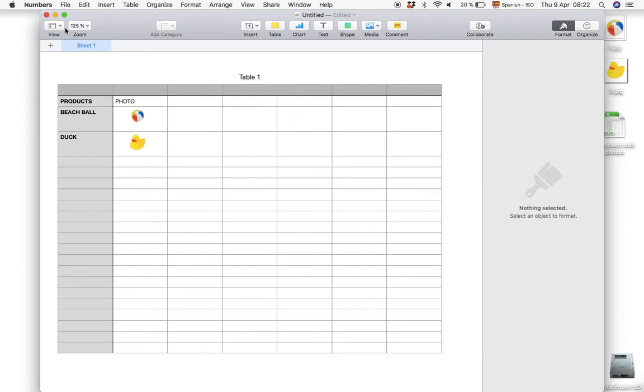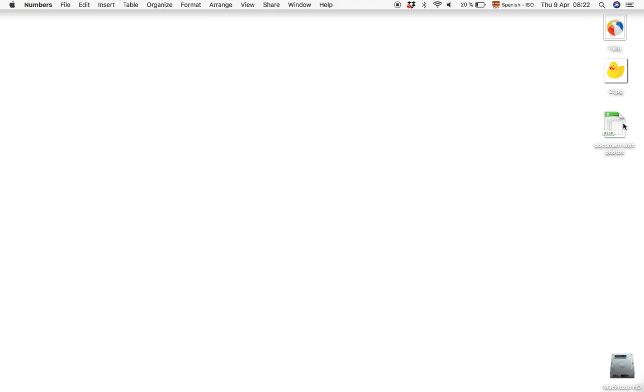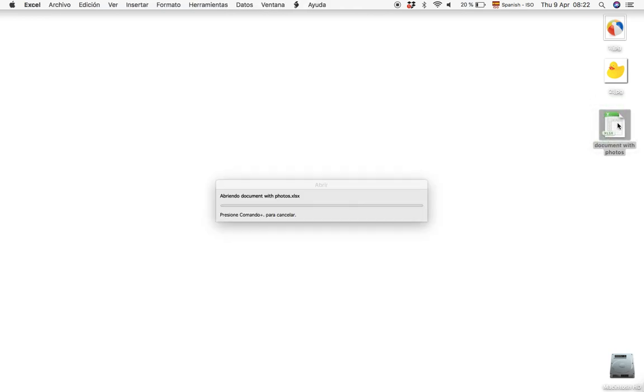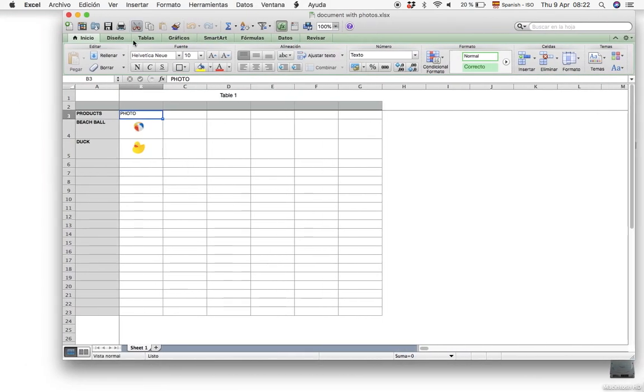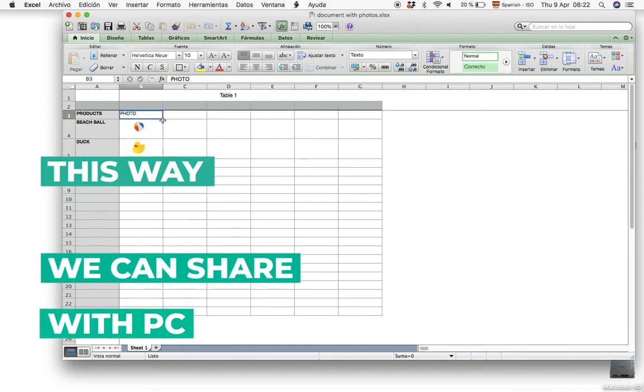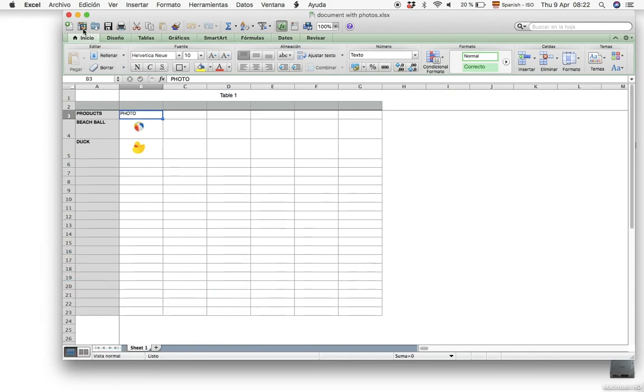And let's see. Yeah there we go. We have the photos attached in the Excel document. So that's how you do it when you want to export a Numbers document to Excel with photos attached.